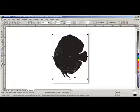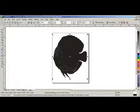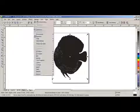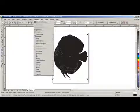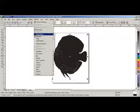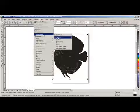And now we are going to have to trace this. So go back up to Bitmap, in the upper toolbar, and go to Trace Bitmap, and select Line Art.